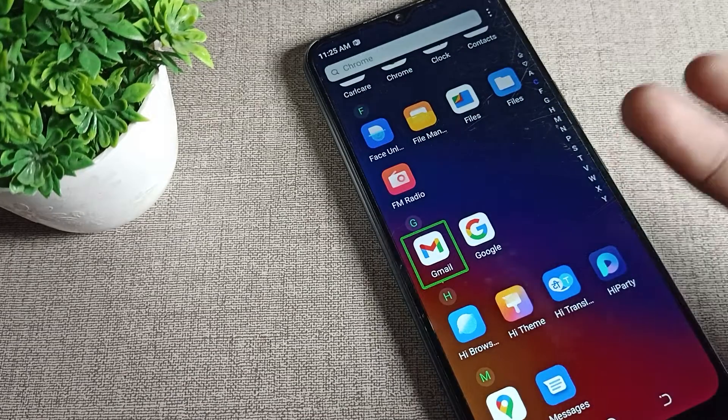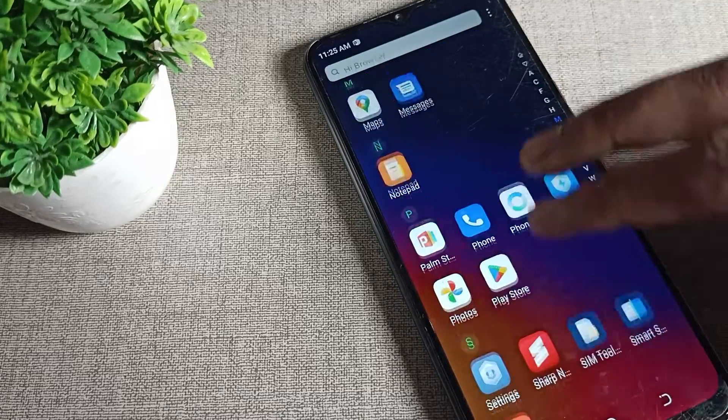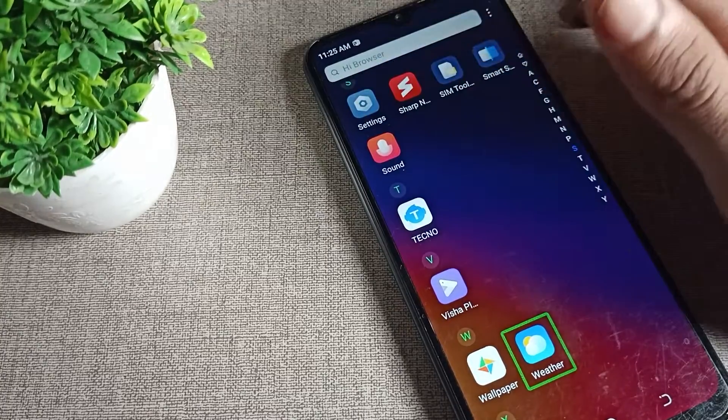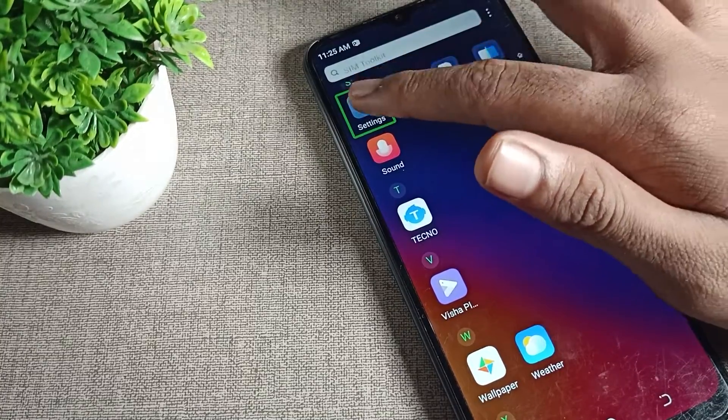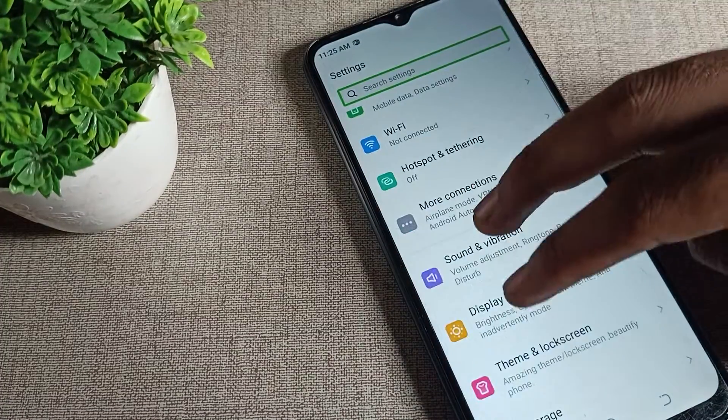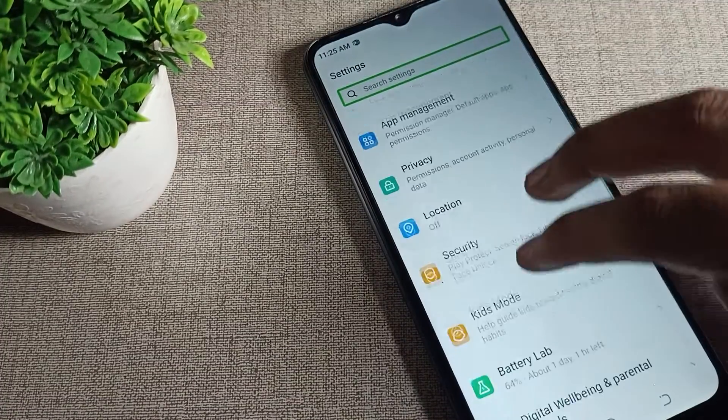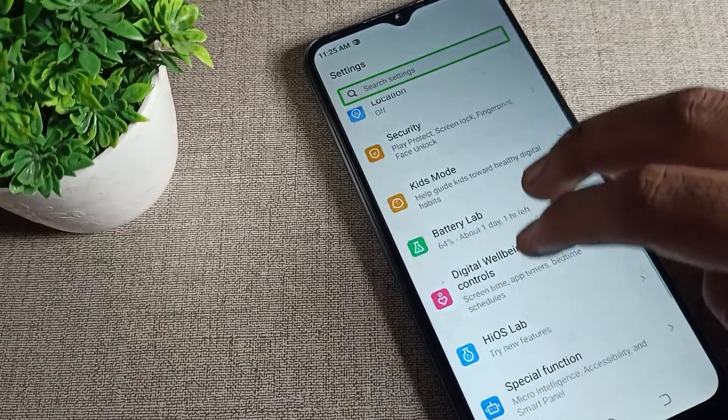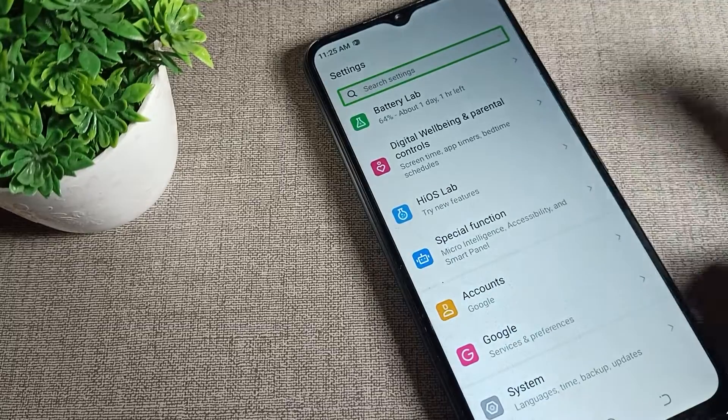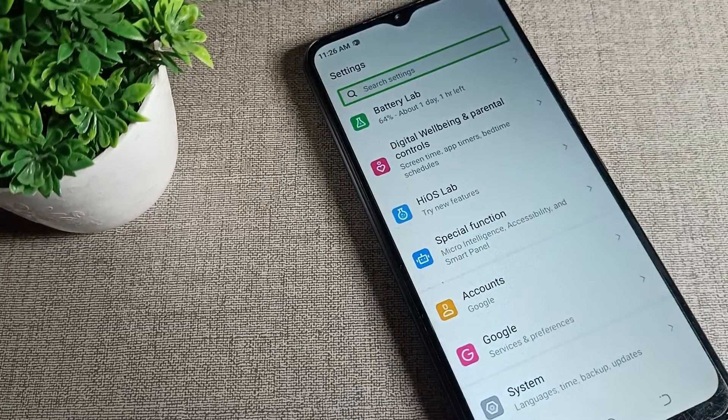First of all, scroll your phone with two fingers, click on phone settings, and double tap. Then scroll again with two fingers to find the special function option, and tap on it with two fingers.